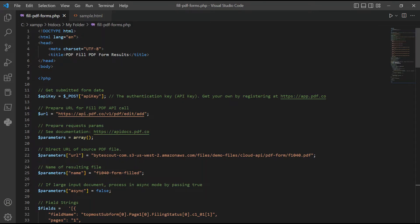In line 22, input the direct URL of source PDF file. In line 25, type in your desired output file name.